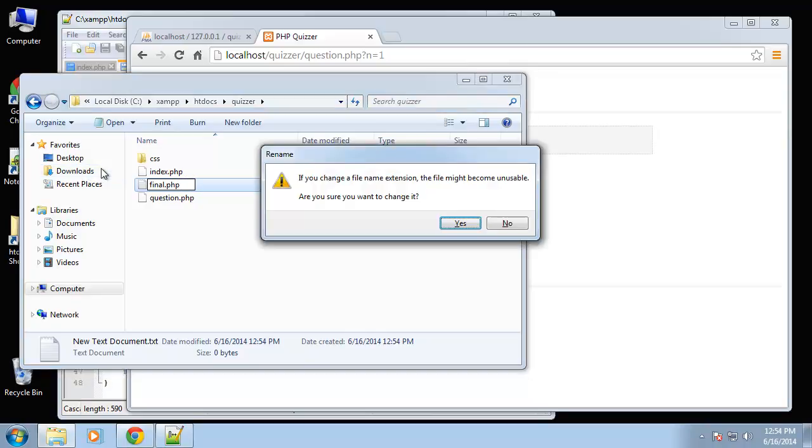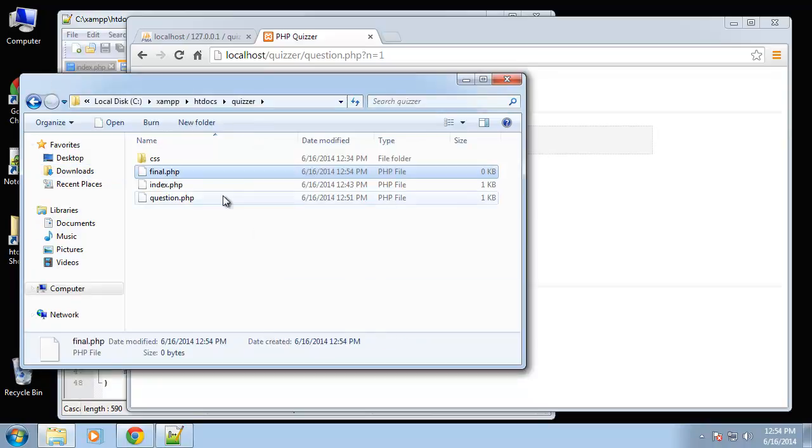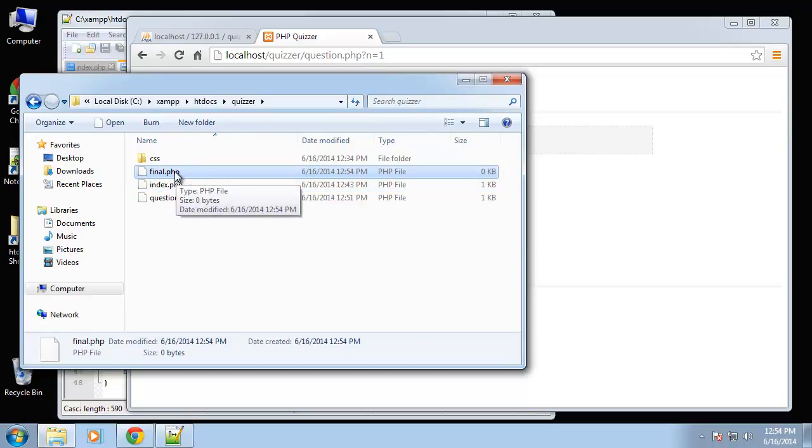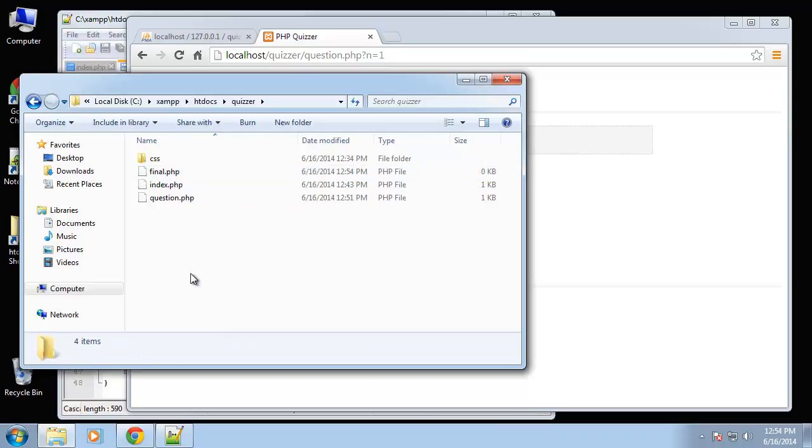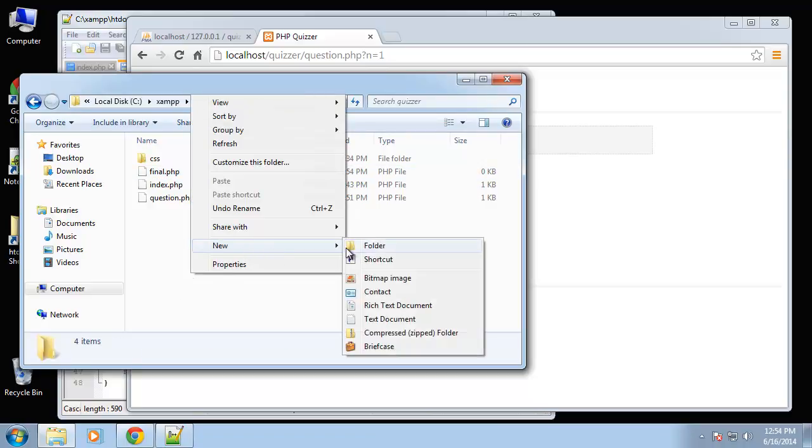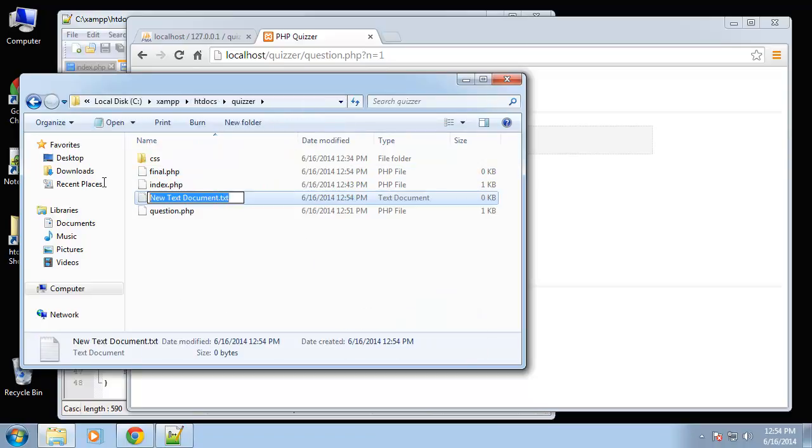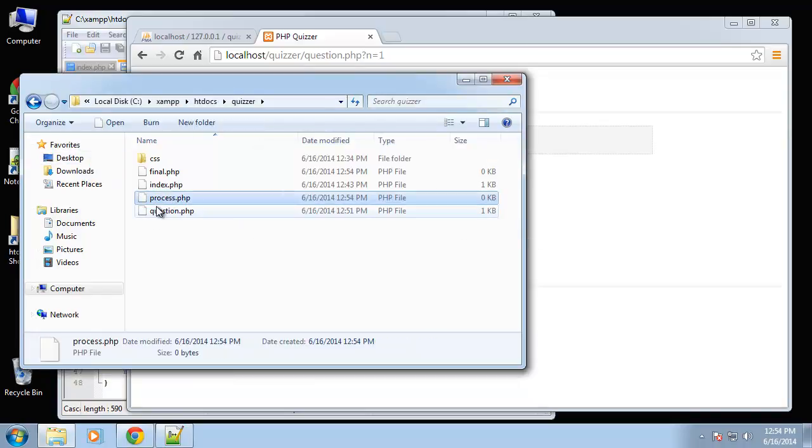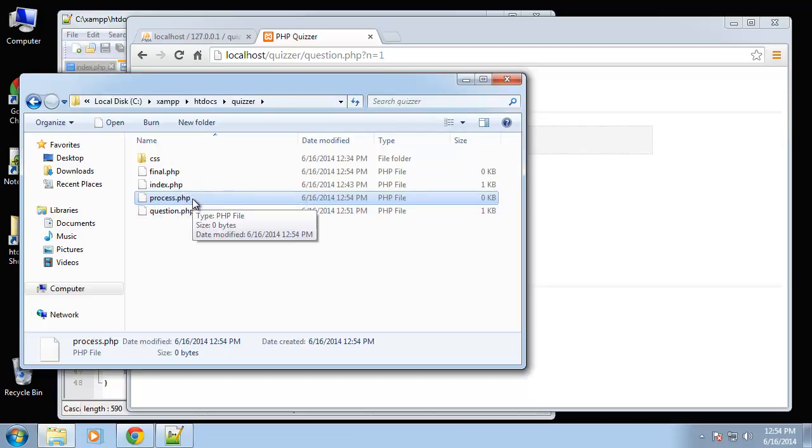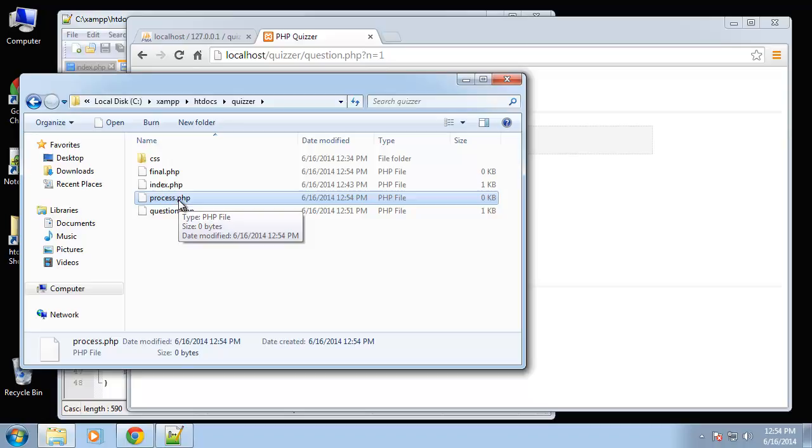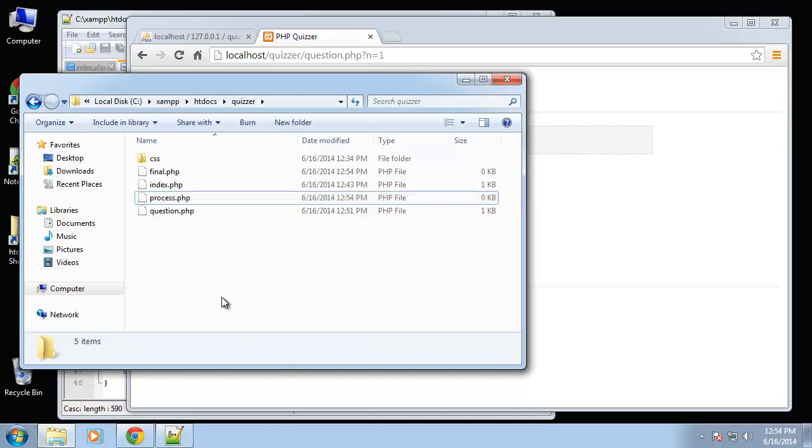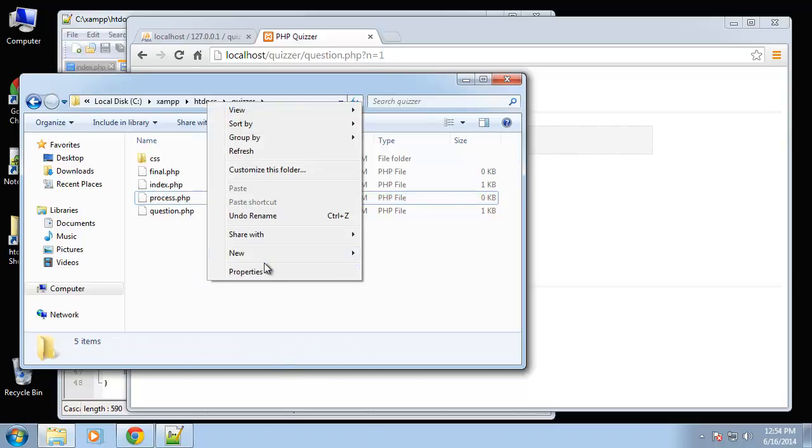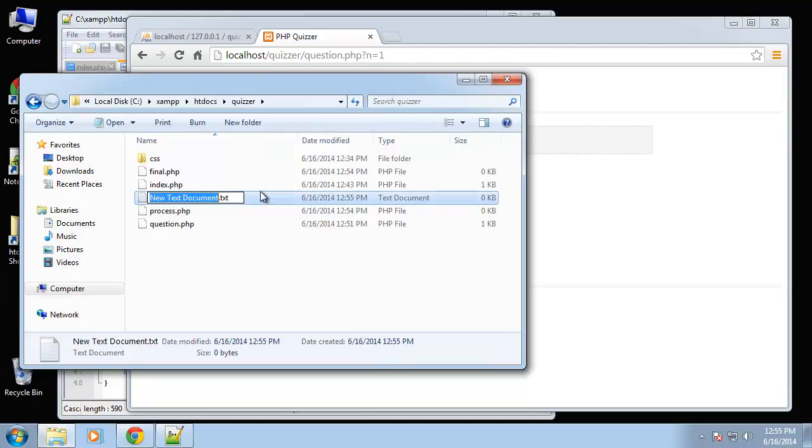This is just going to be the view where you complete the test and it tells you congratulations, your score, things like that. Next one we're going to create is called process.php and this basically won't have a view. It's just going to process our answer and add it to the score variable. There's no view, it'll just do a redirect to either the next question or the final page.